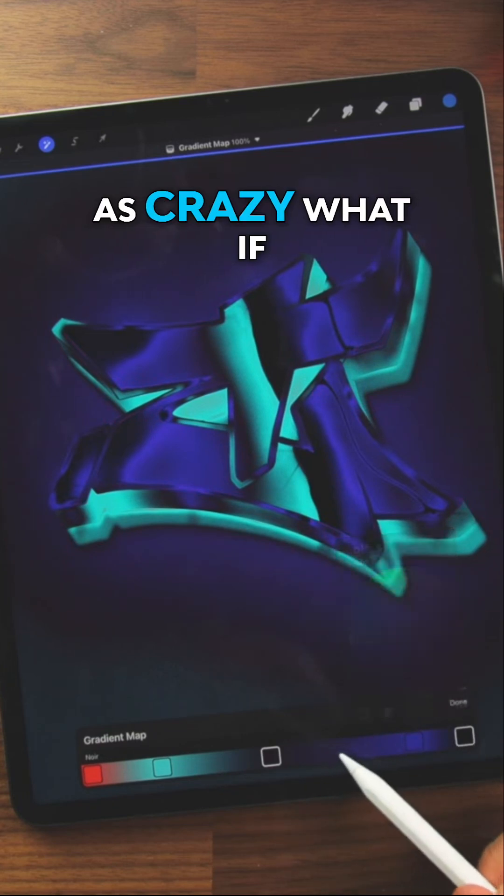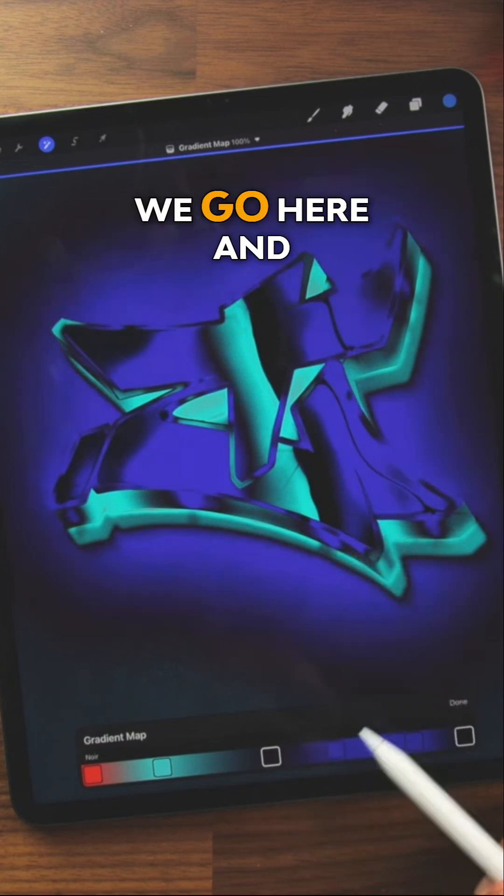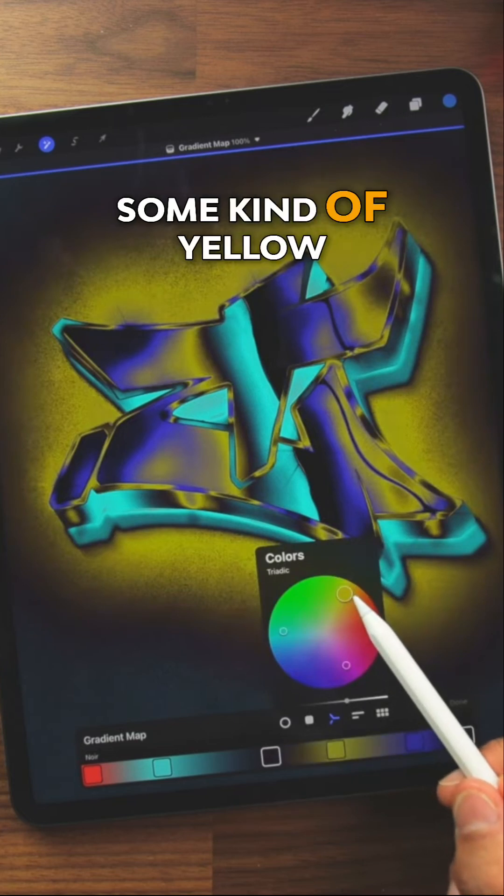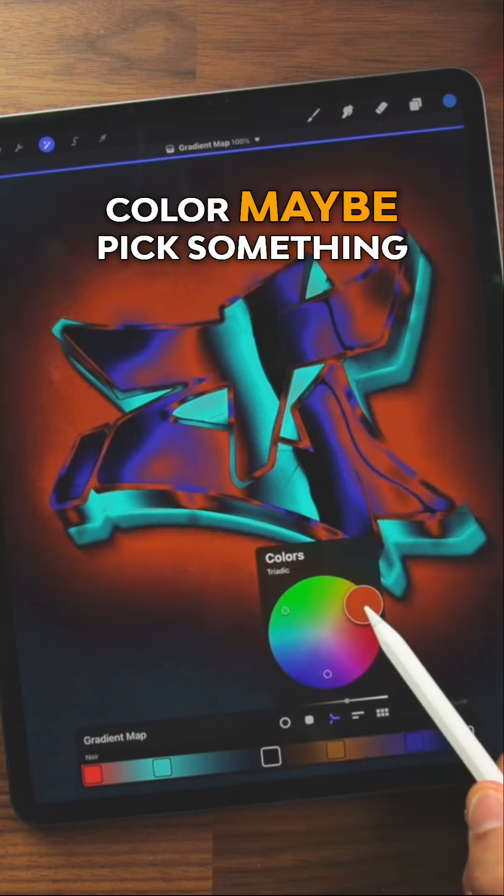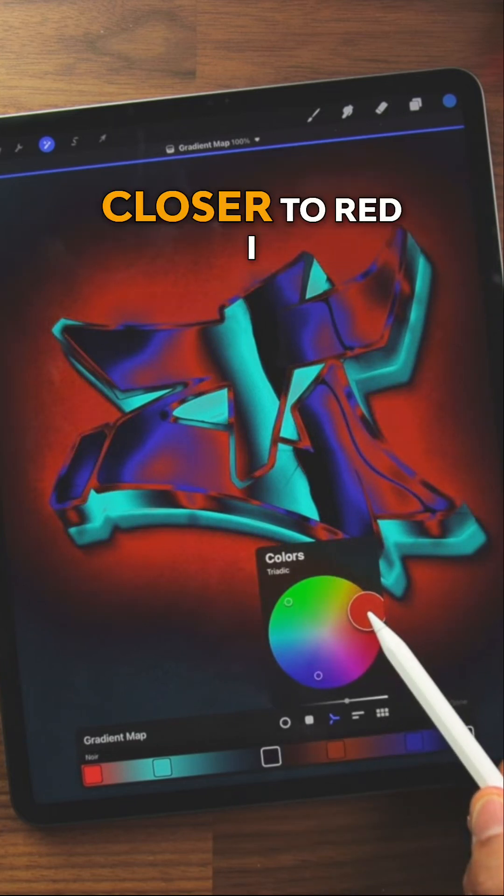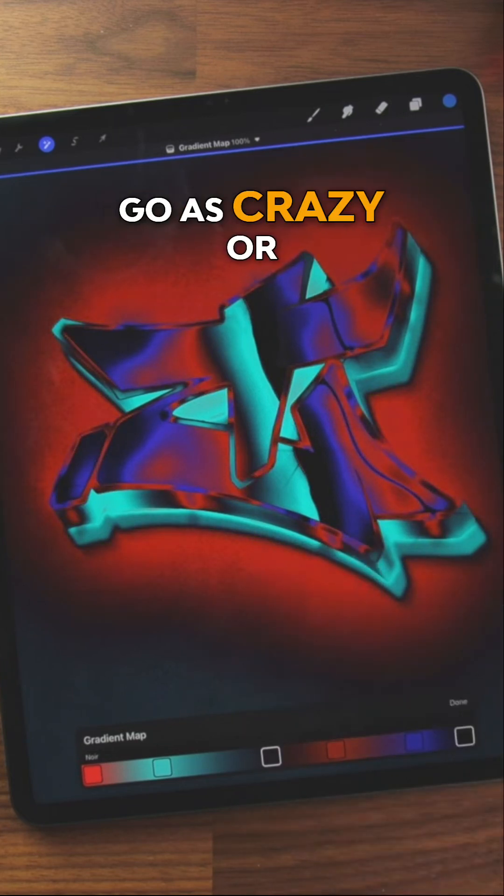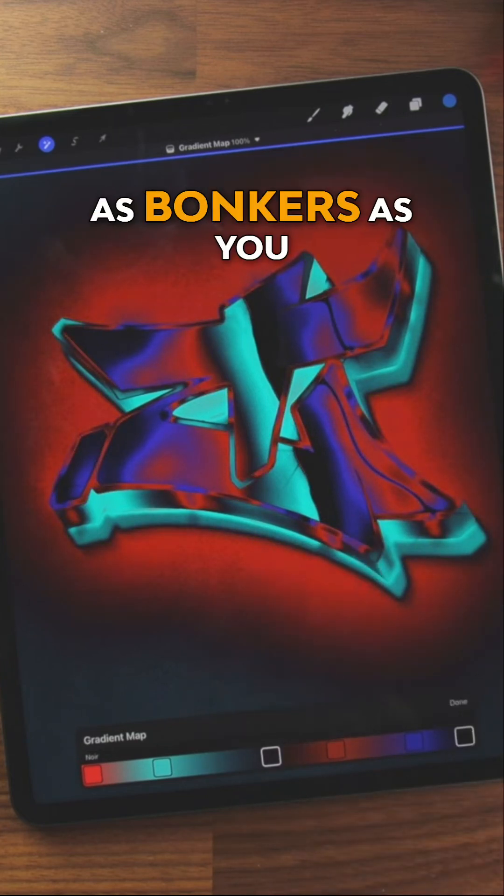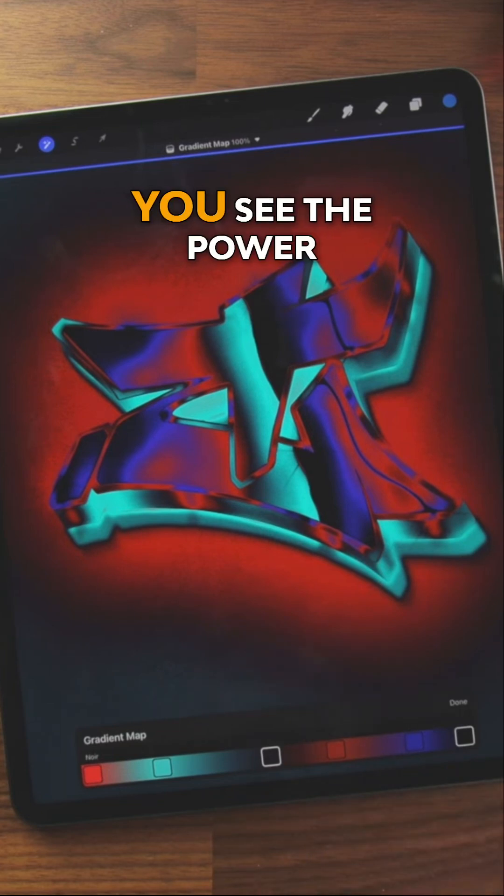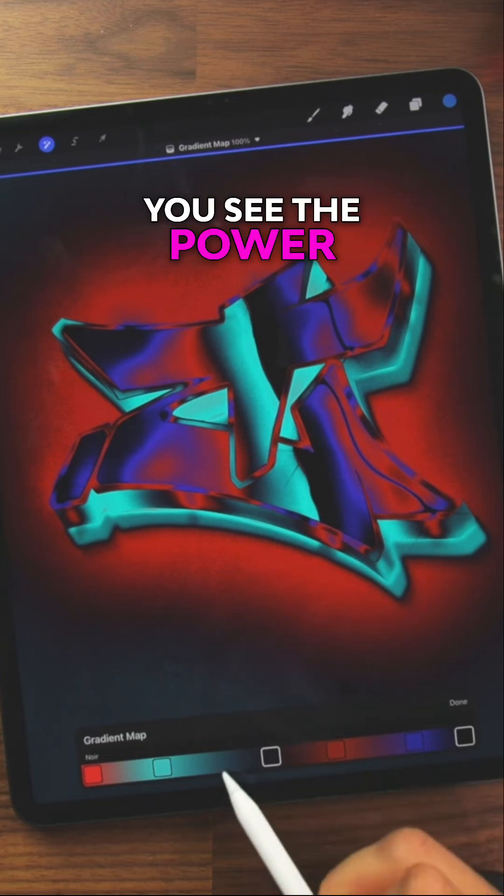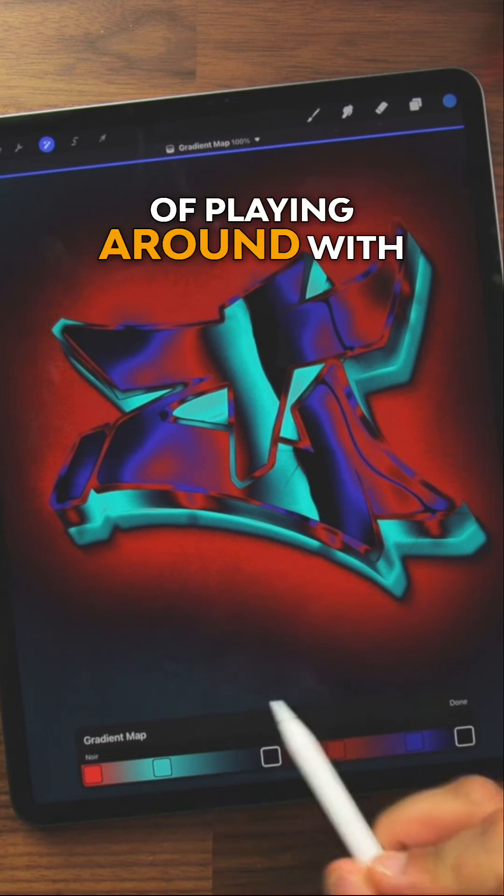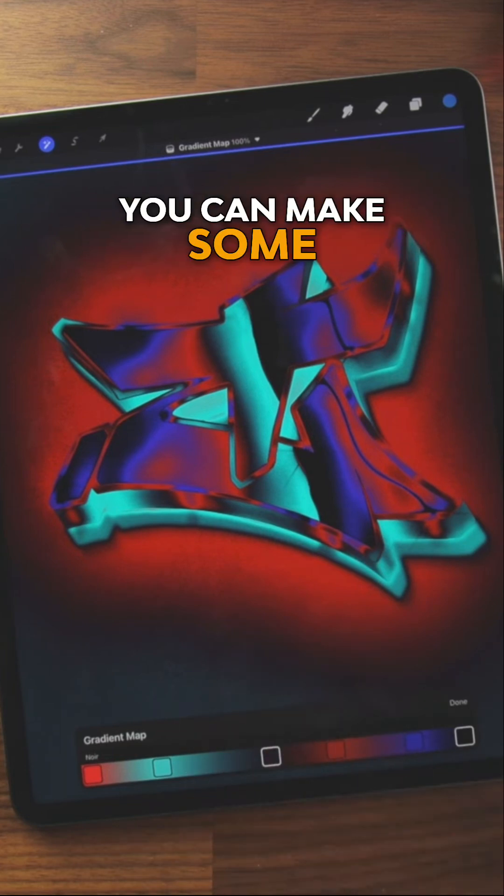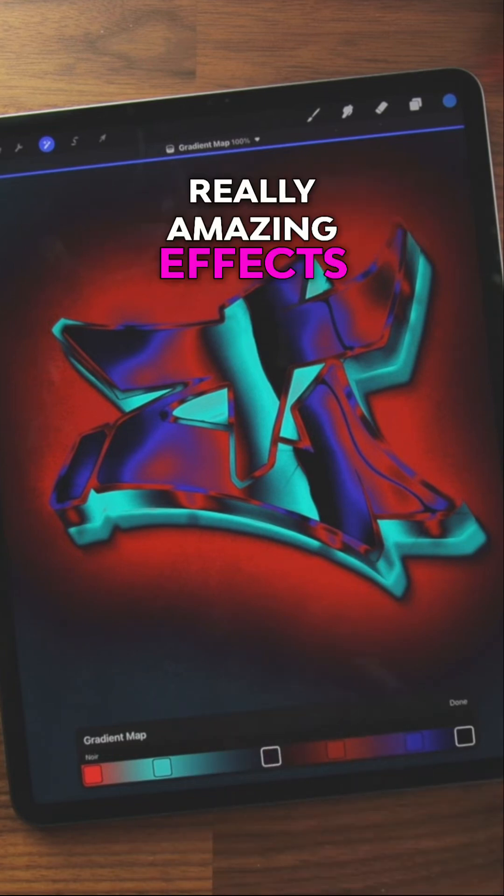And we can get as crazy. What if we go here and pick some kind of yellow color? Maybe pick something closer to red. You can go as crazy or as bonkers as you want. But I hope you see the power of playing around with these gradient maps. You can make some really amazing effects.